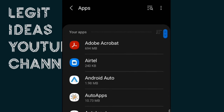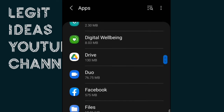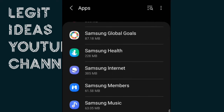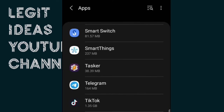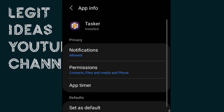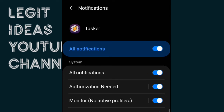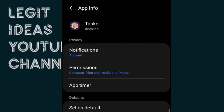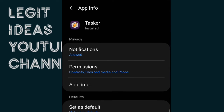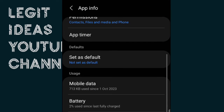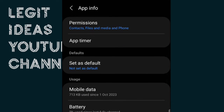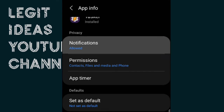Still in Apps, locate Tasker as well. You can see the notification is set perfectly. Just like I said, this interface might not be the same on your phone, but you'll do pretty much the same thing — go to Settings, locate your App List or App Manager, and from there locate Autoresponder, Tasker, and Contact Task.